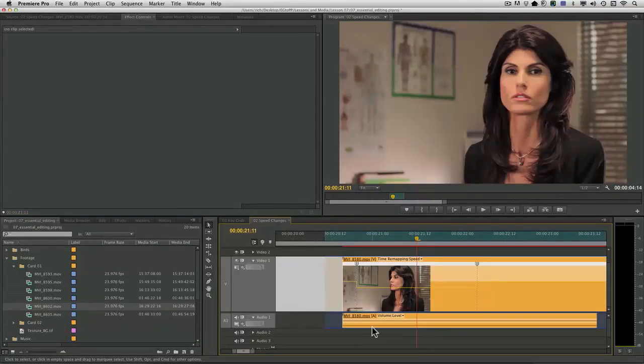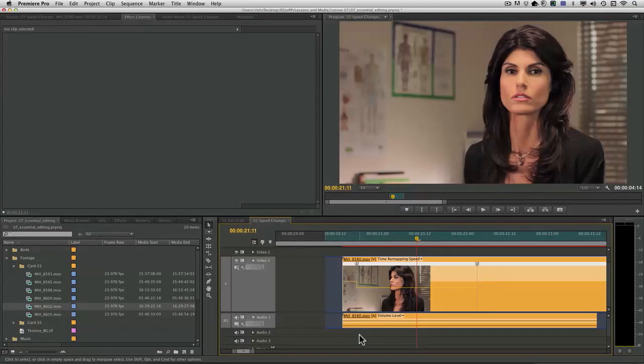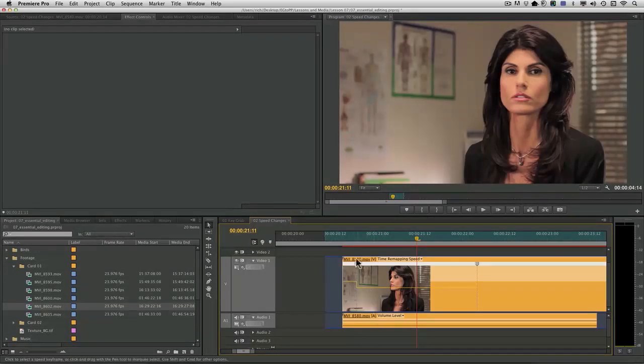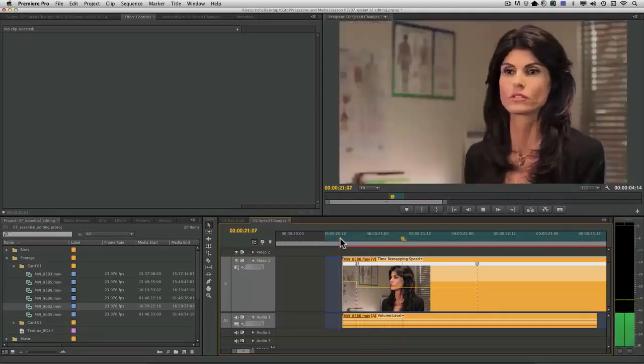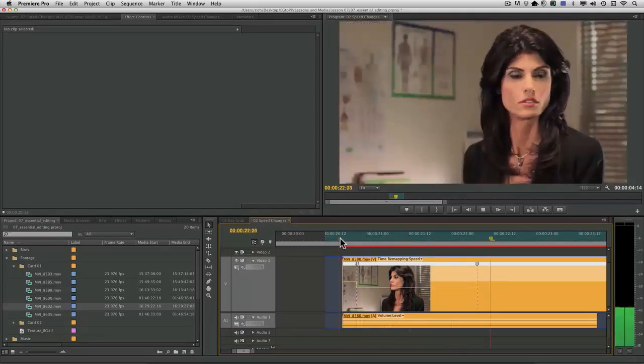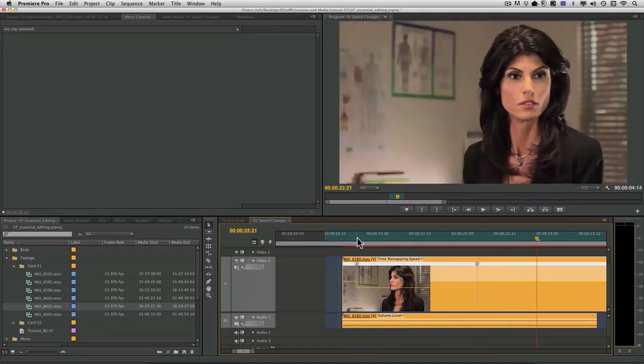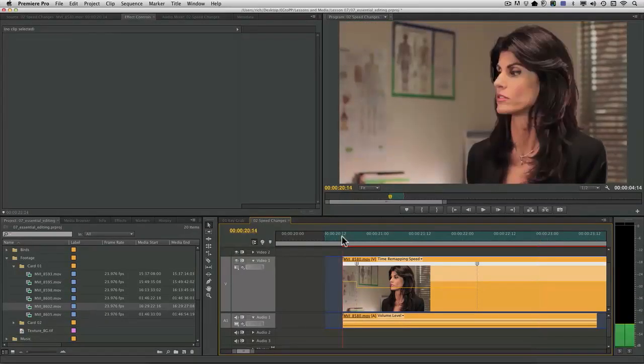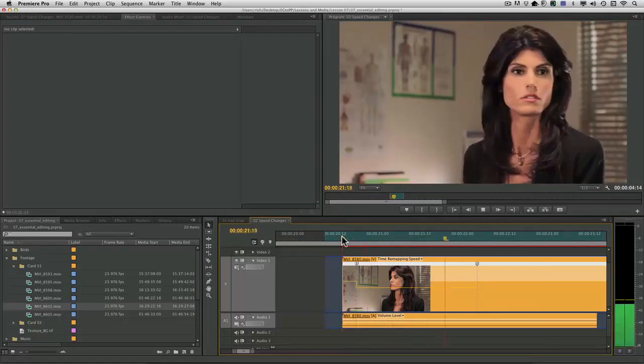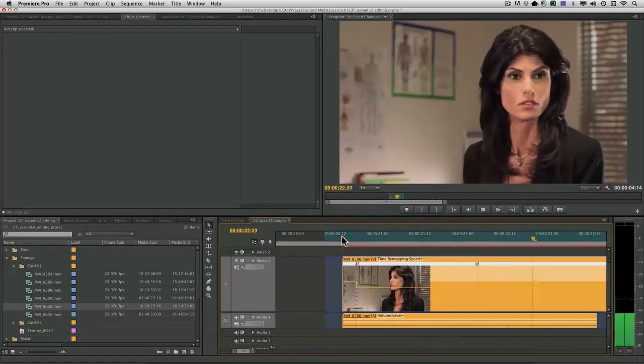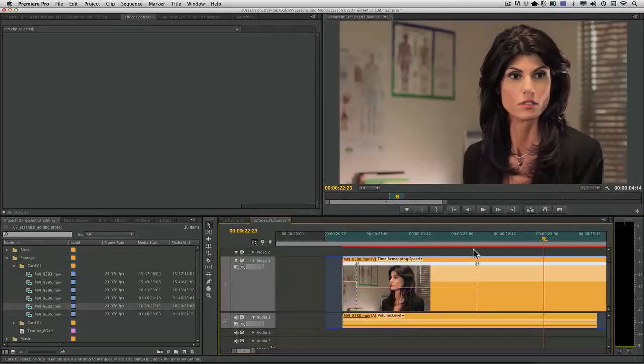That's fine and it'll work, but it's not exactly what we need here. If we look at it, it's going to feel a bit jarring. And you see the very hard transition from normal speed to slow motion and then back.